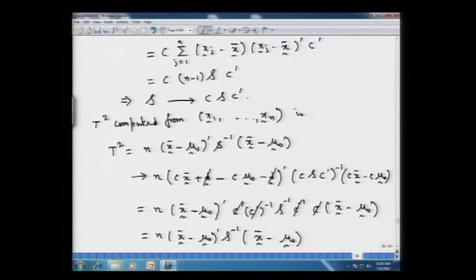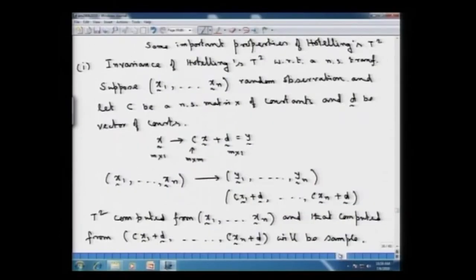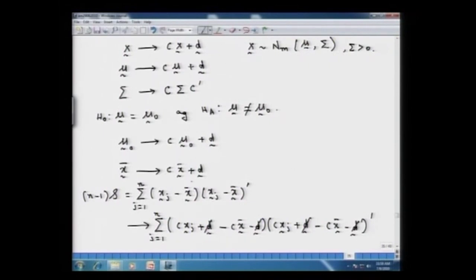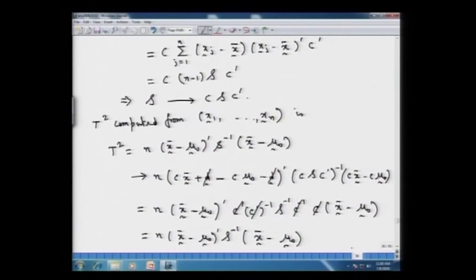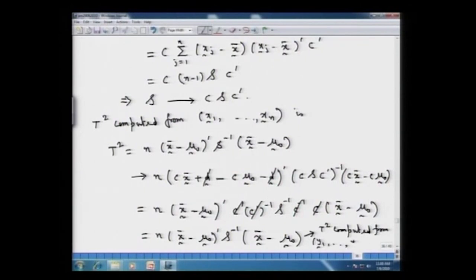The T² statistic computed from the y observations equals the T² computed from the original x observations, since y̅ is the mean and the transformed sample covariance corresponds to the y observations. Thus, we have proved that Hotelling's T² statistic remains invariant with respect to this non-singular transformation. That was the first important property.